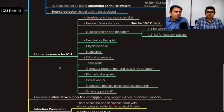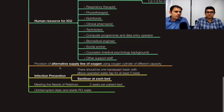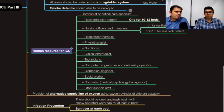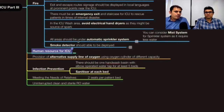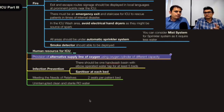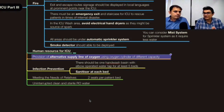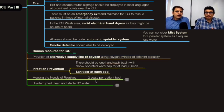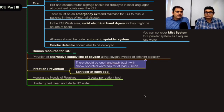Regarding alternate supply of oxygen, it is absolutely a must to have a separate supply line in the form of cylinders because you cannot trust on one source. This is like having an emergency backup plan because you cannot play with the life of a patient.